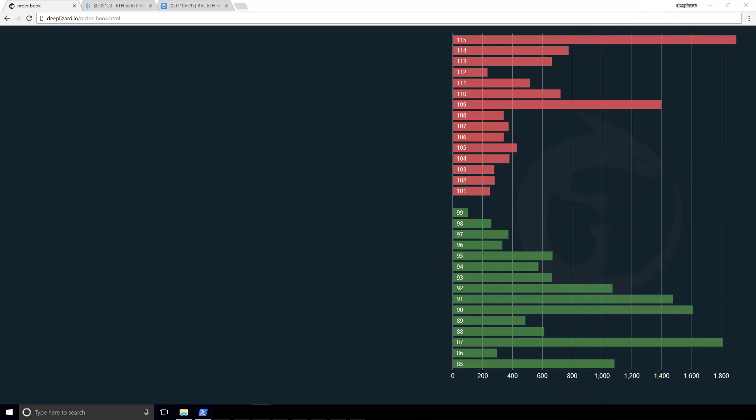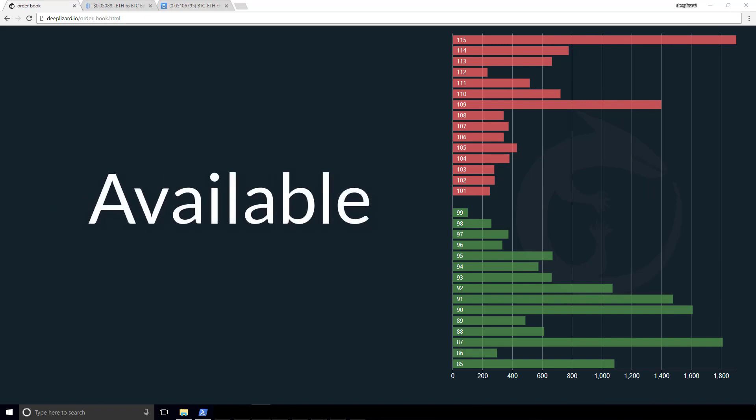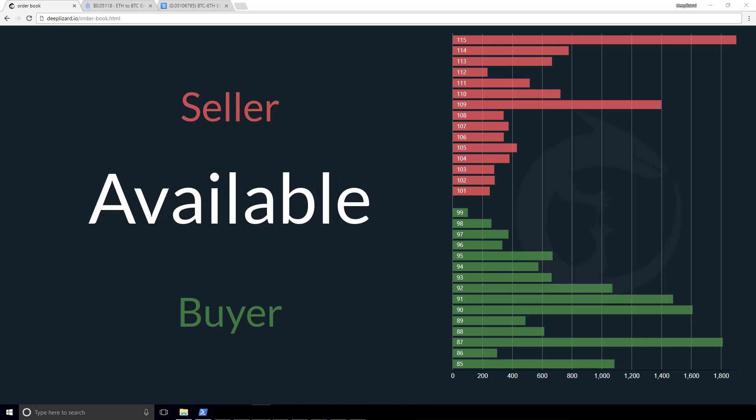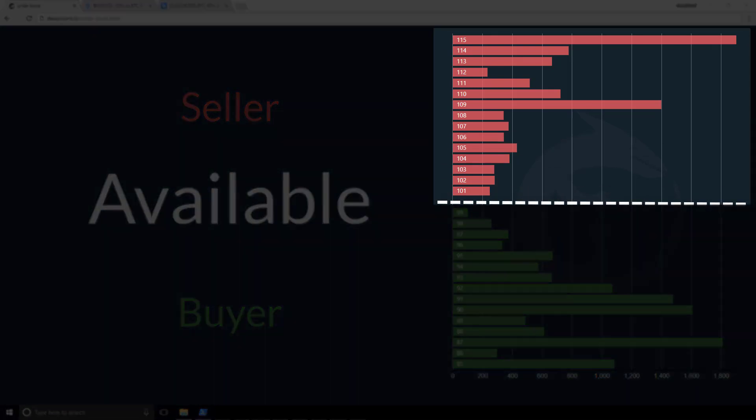With respect to the order book, the word available can mean one of two things. The shares or the coins could be available for a buyer, or the shares or coins could be available for a seller. That is why we have the two different colors, the red and the green.